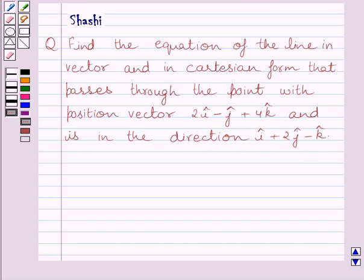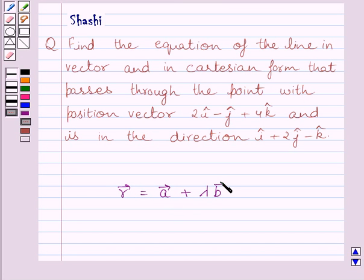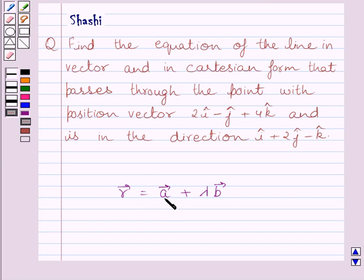First of all, let us understand that the vector equation of a line passing through a point and parallel to a given vector b is given by: r vector = a vector + λ × b vector, where λ is a parameter. Here, r vector is the position vector of any arbitrary point P on the line, a vector is the position vector of the given point on the line, and b vector is the vector which is parallel to the line.